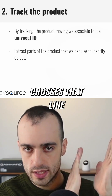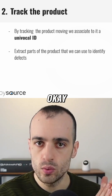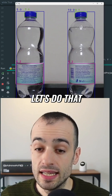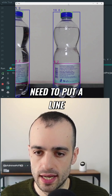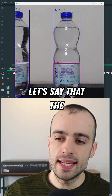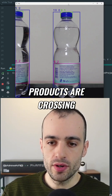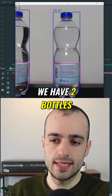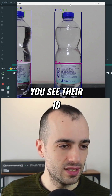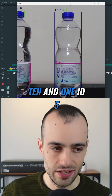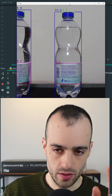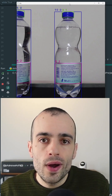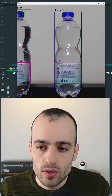We place a line so that when a product crosses it, we identify the product and extract everything. Let me explain why we need a line. Right now we have two bottles — one is ID 10 and one is ID 5. We want to identify the bottle when it's well visible, like bottle 10, which is almost at the center of the screen.